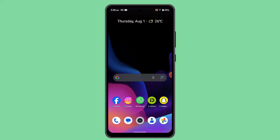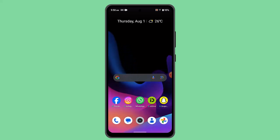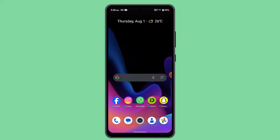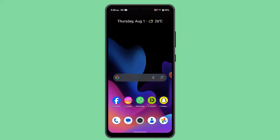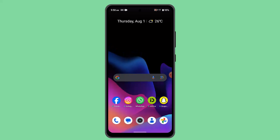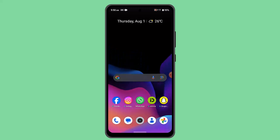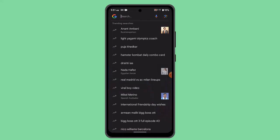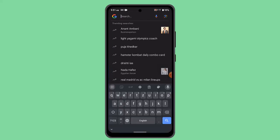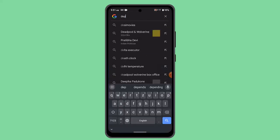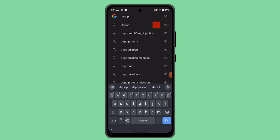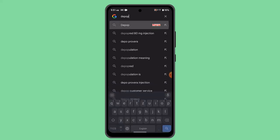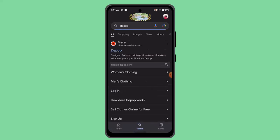How to create a Depop seller account. In order to create a seller account, you just have to follow the steps. First of all, open up a browser and on the web address bar type in Depop. When you type in Depop, it's going to take you to the official page.